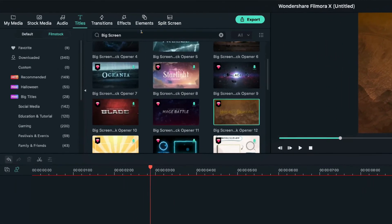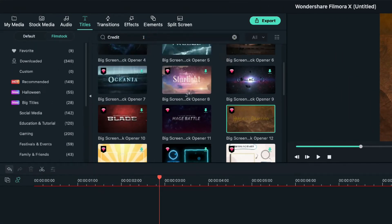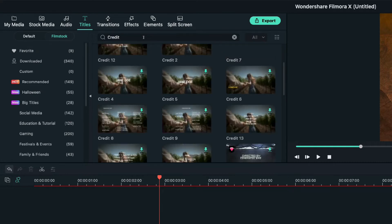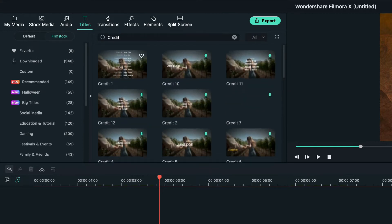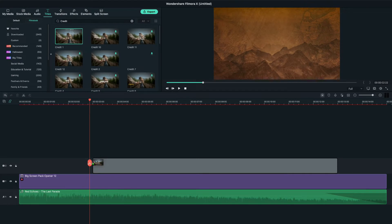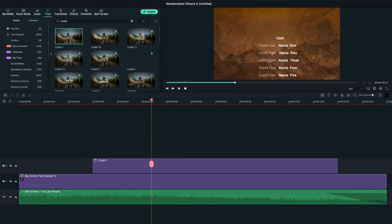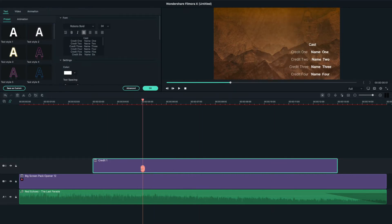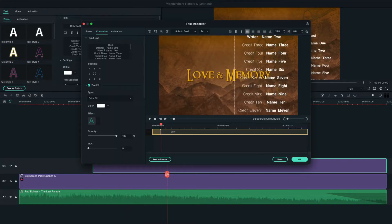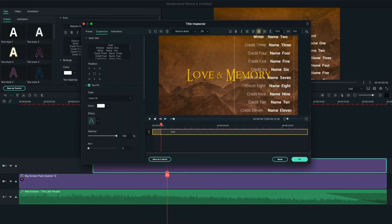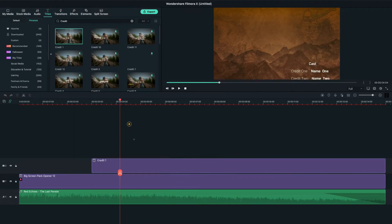Now, let's back again to titles tab and search credit. Here you'll find many credits presets to use in the video. For me, I'll select this one and drag it onto the second track. Then, I'll double click on it to modify the text with your credits information.